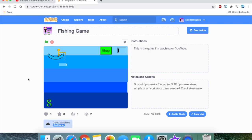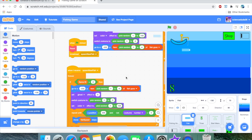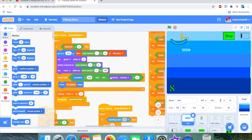One more thing to add: we need to add 'and not costume number equals 3' to the repeat-until condition. If we don't do this, every time the plastic bottle touches the edge we also lose a life, which we don't want. We only want to lose a life if the costume number is 1 or 2. That's essential.